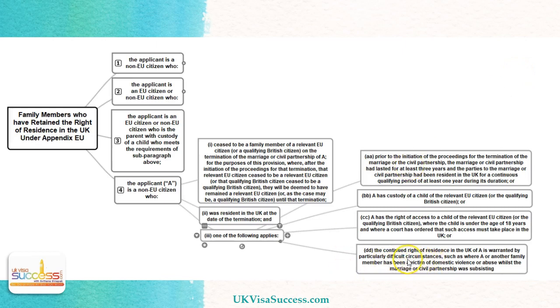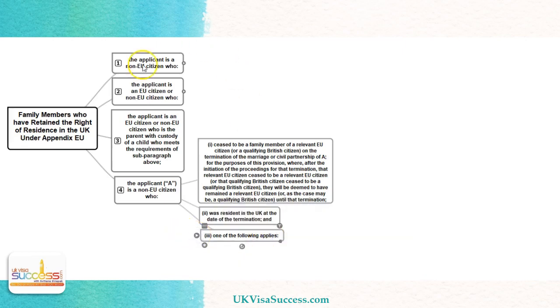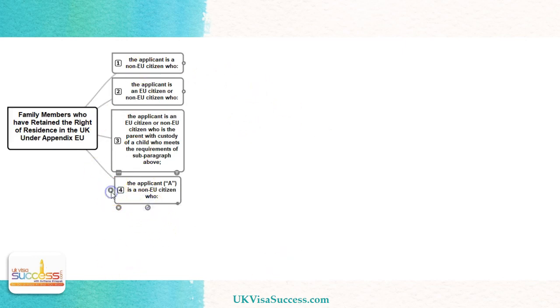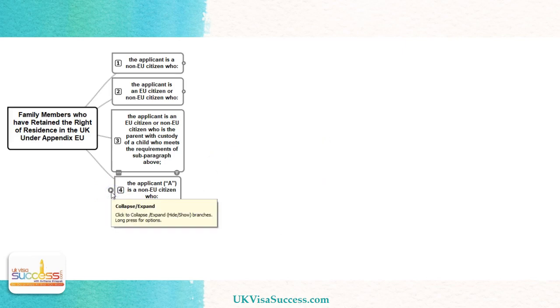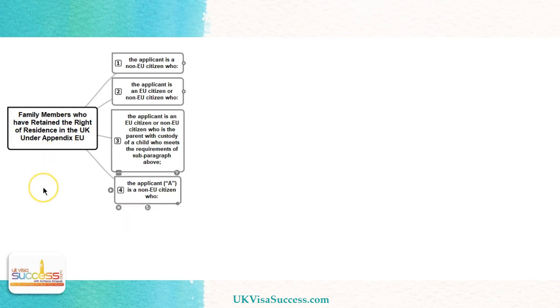The last route is for victims of domestic violence. If any of the circumstances which I have just described apply to you, you can make an application for pre-settled status if you have less than five years of residence here in the UK. If you have more than five years of residence, you can make an application for settled status as a person with a retained right of residence.